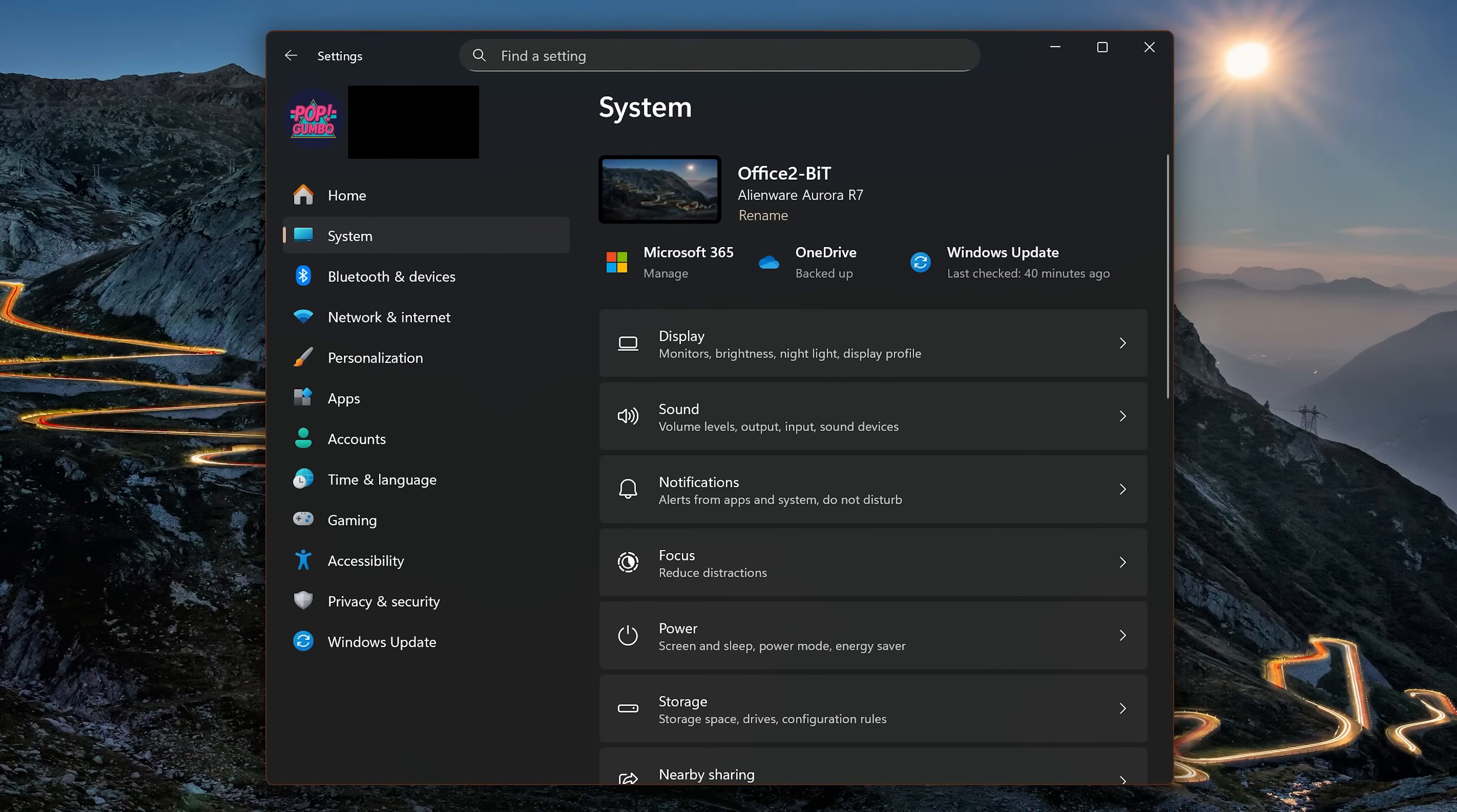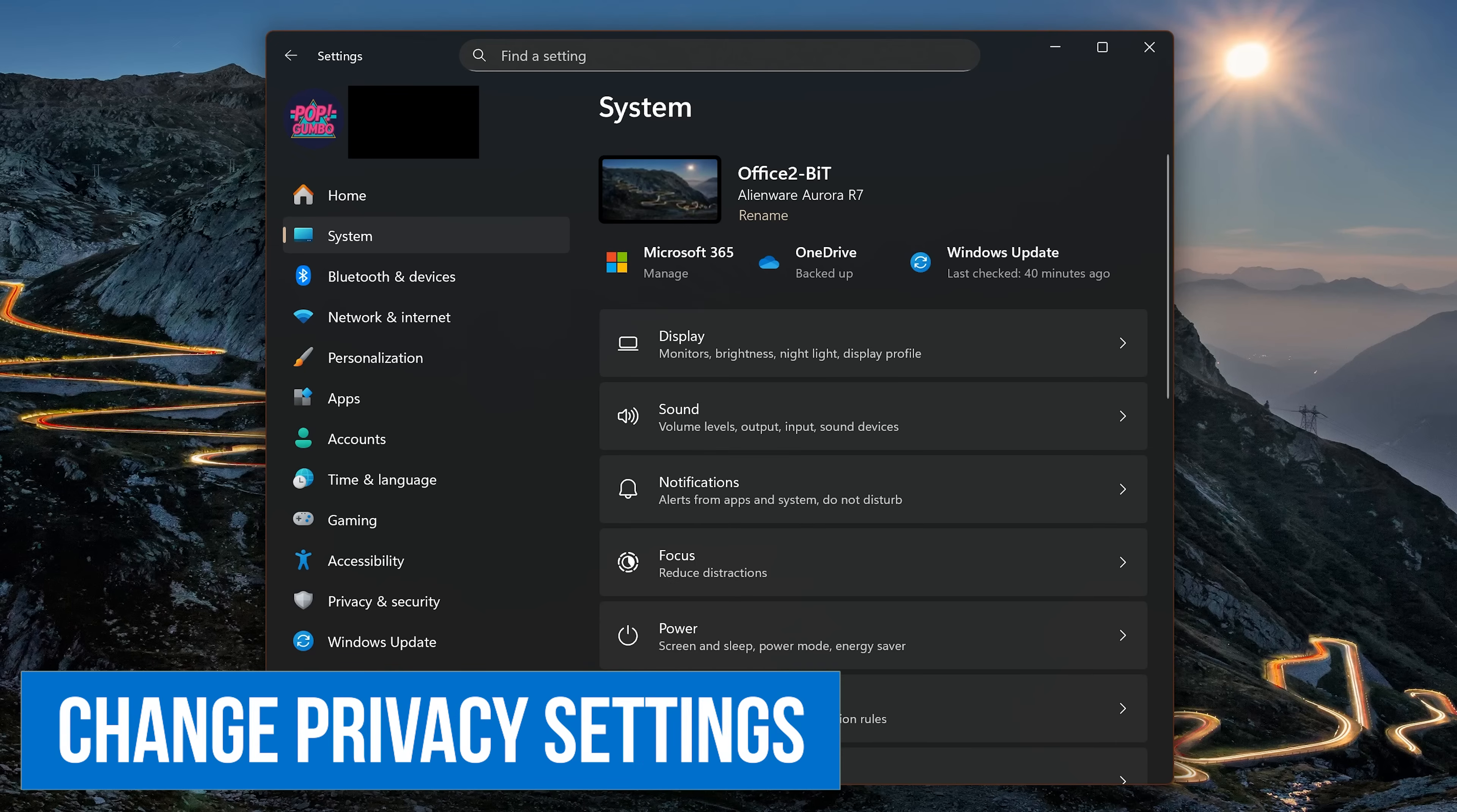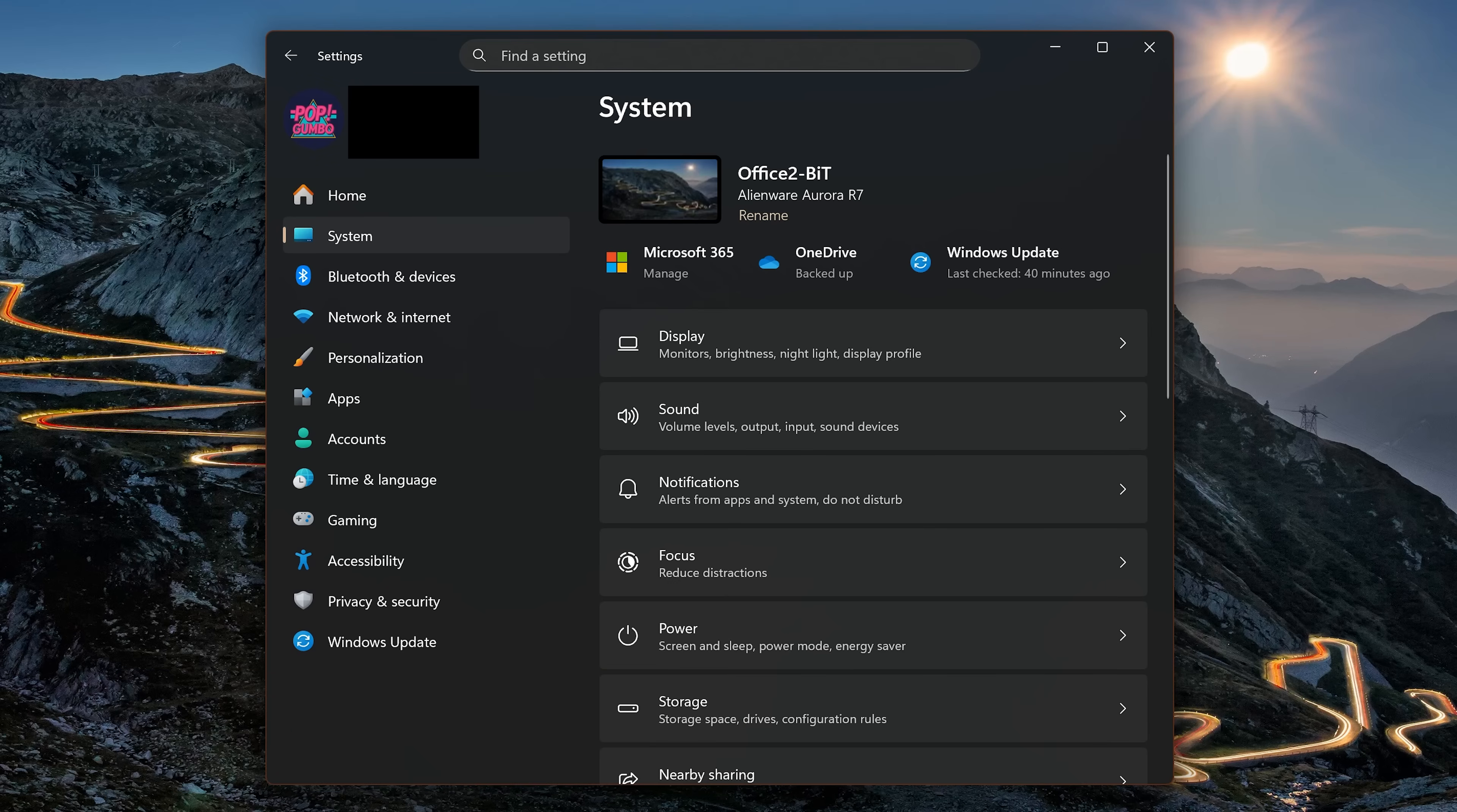Let's go back to the Settings app. If you upgraded from Windows 10 to 11, your privacy settings should have transferred over. If you're using a fresh install of Windows 11, you might want to change some of these. In the left pane, select Privacy and Security.